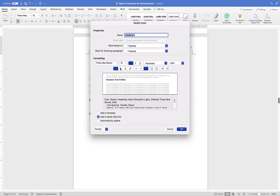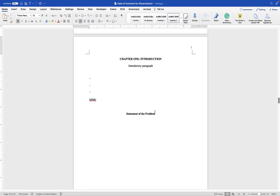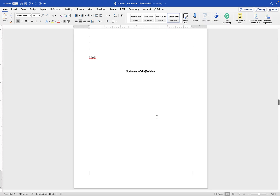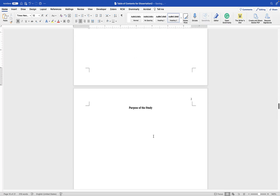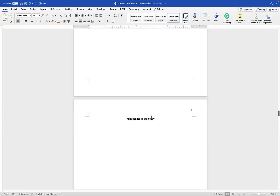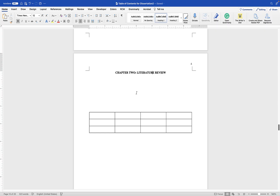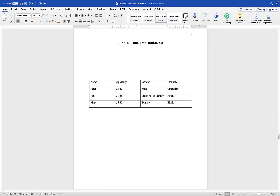Make sure Heading 2 is centered, bold, and double-spaced — that should comply with APA Heading 1 format. Click OK. Now apply that same formatting to all other subheadings. Once that's done, let's try to insert a table of contents.